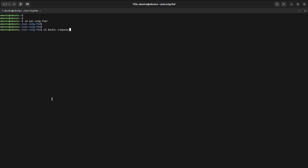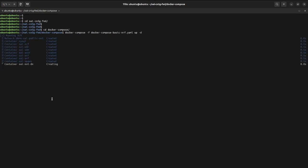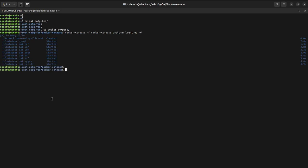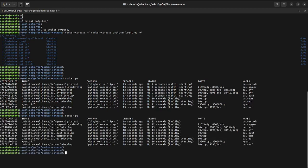Once you are inside the repo, you have to go inside the docker-compose folder, and from here you have to run the docker compose up command to get your services up. We will be running it in detached mode in the background. As you can see, the services have been created, and now all of them are in a healthy state.